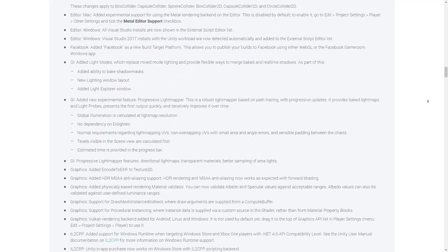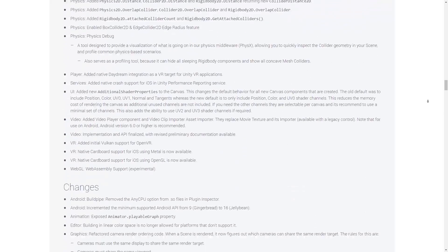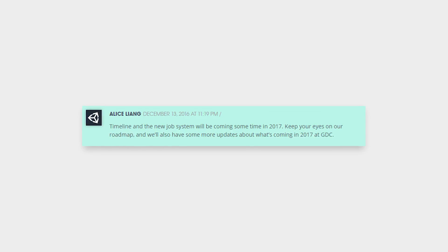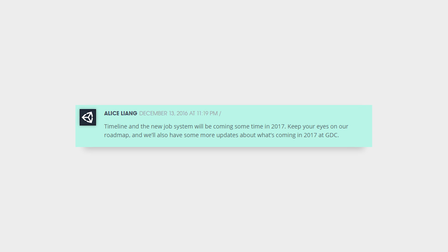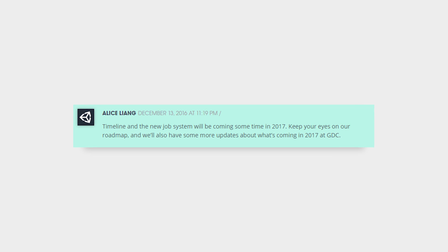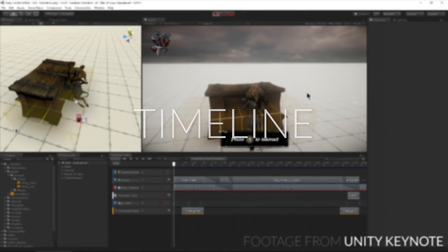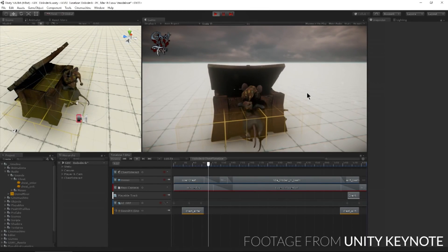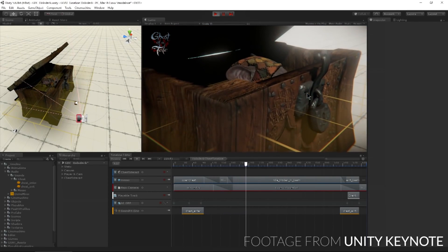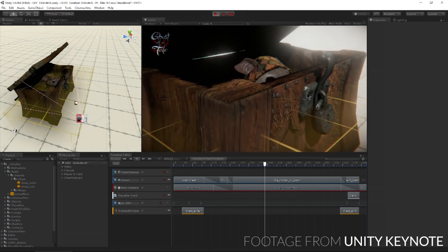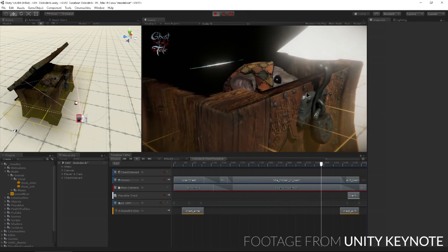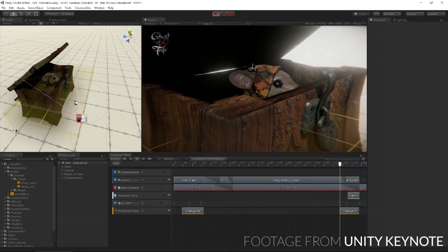That's pretty much it for version 5.6, along with a bunch of smaller changes and bug fixes. However, Unity has also teased two new features coming sometime in 2017. The first one is Timeline, a cinematic sequencer tool. Timeline allows you to easily create interactive cutscenes or scripted events with access to some really nice camera tools. So far, Timeline looks really interesting and well done.